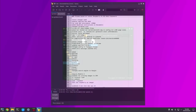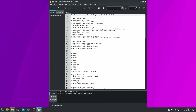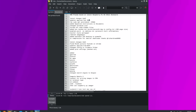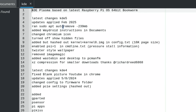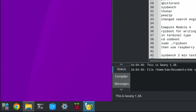We go straight into Documents to look at all the changes. I've got readme files here; the KDE one is what I'll concentrate on first. I've applied all the latest updates and ran autoremove to get rid of junk. I've added WayDroid instructions in the documents — this build doesn't come with Android but all the instructions are there, and I've made it easier to install as well.